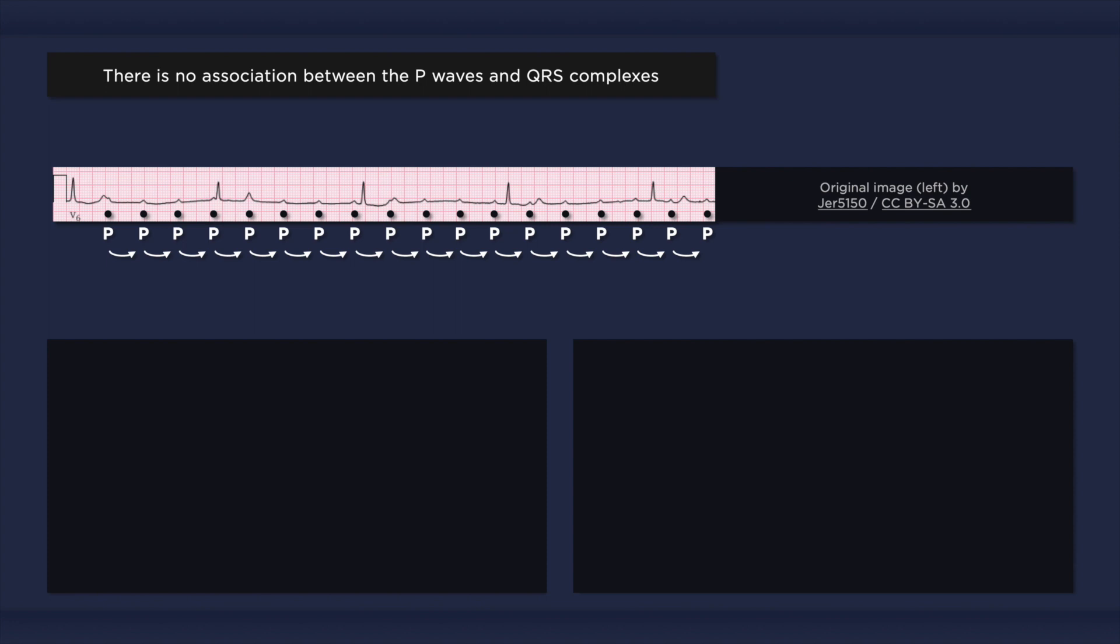Now let's take a look at the QRS complexes. They are also occurring at a regular rate of about 27 beats per minute. Note how the QRS complexes are occurring at regular intervals with no relation to the P waves whatsoever. The P waves are simply not conducting to the ventricles, and thus do not initiate any QRS complexes. The QRS complexes that emerge are due to an escape rhythm, which is slower than the sinus rate.